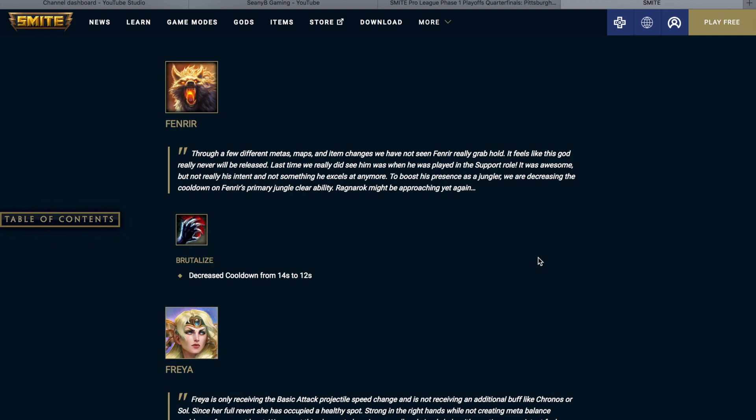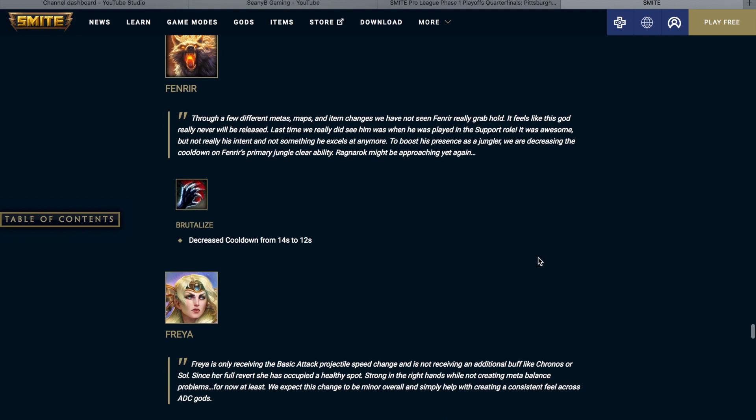Fenrir. Through a few different metas, maps, and item changes, we have not seen Fenrir really grab hold. It feels like this god really never will be released. Last time we really did see him was when he was played in the support role. It was awesome, but not really his intent, and it's not something he excels at anymore. To boost his presence as a jungler, we are decreasing the cooldown on Fenrir's primary jungle clear ability. Ragnarok might be approaching yet again. Seething Howl is getting a decreased cooldown from 14 seconds to 12 seconds.